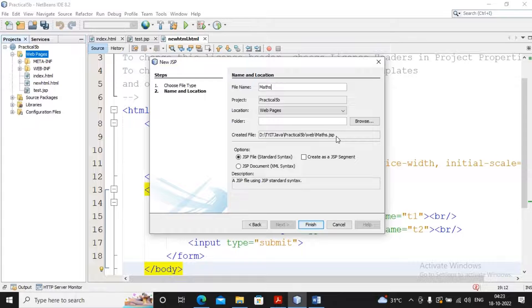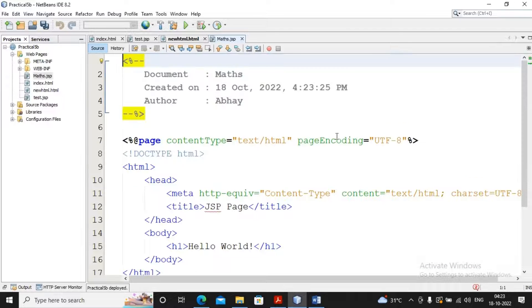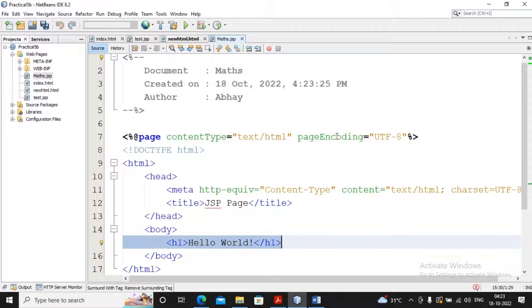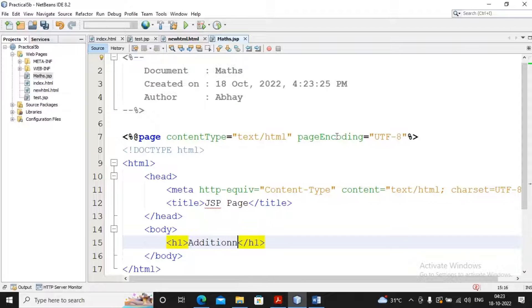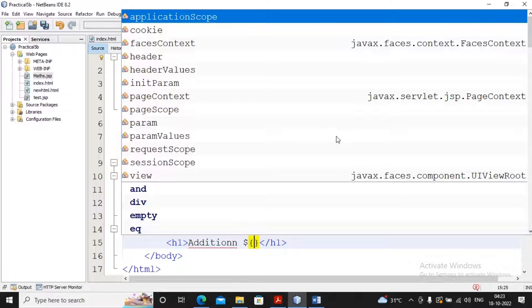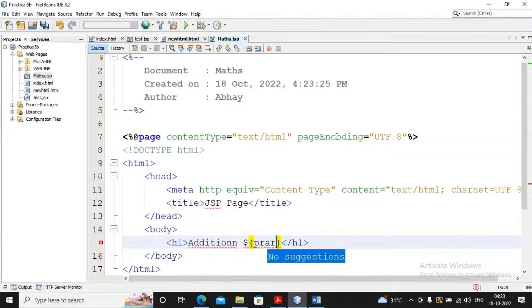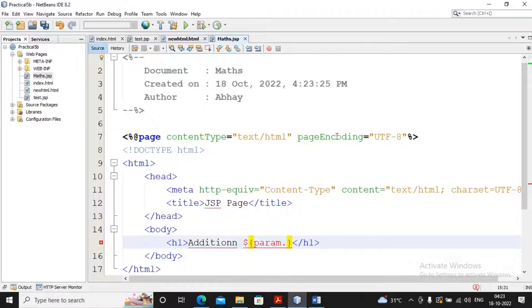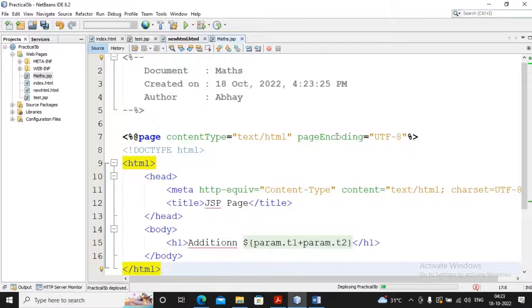Now in math.jsp, I need to display the addition using Expression Language. It's very simple — write 'Addition' and then use Expression Language starting with dollar sign, inside the block: param.t1 plus param.t2. That's all. The file is saved.